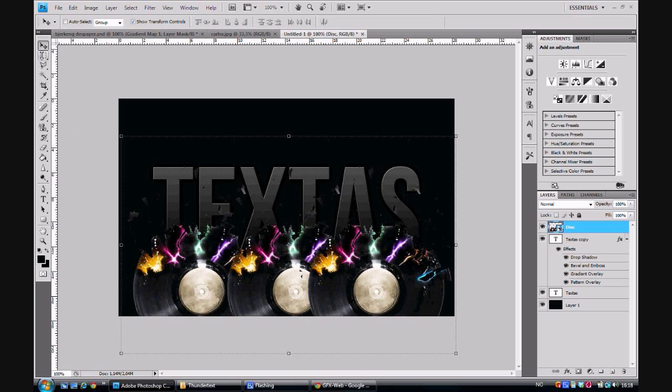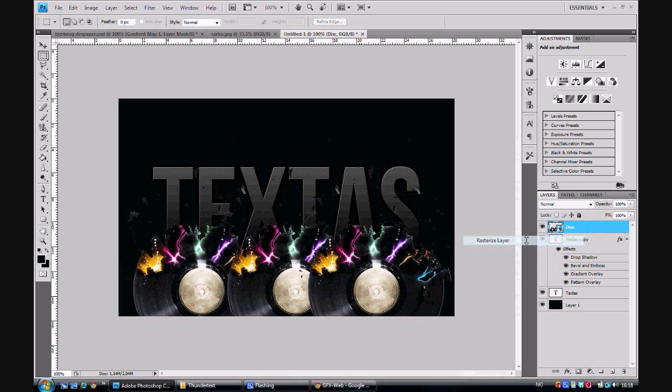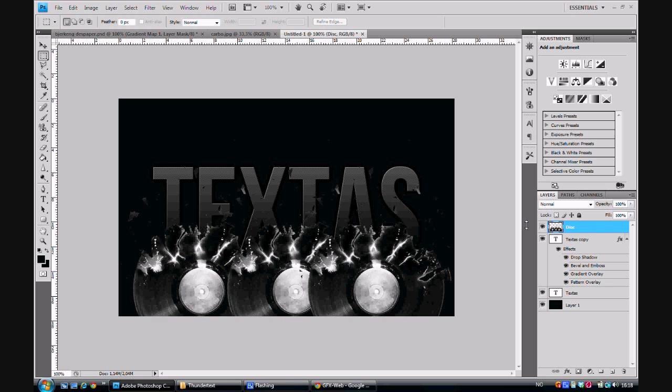Now, we want to make this render black and white. We press Ctrl+Shift+U at the same time. And after that we want to put the blending mode to Screen.